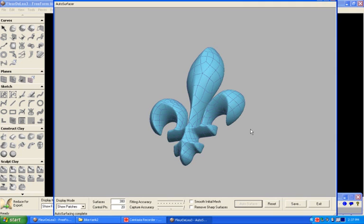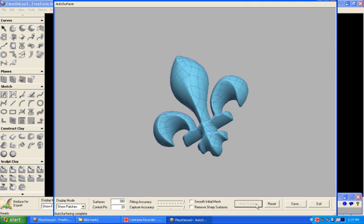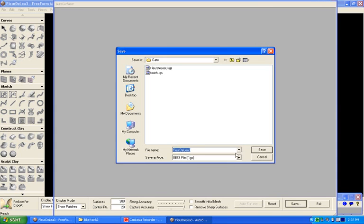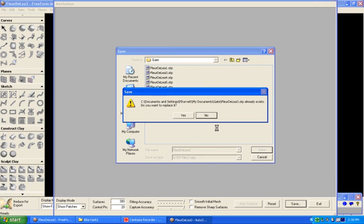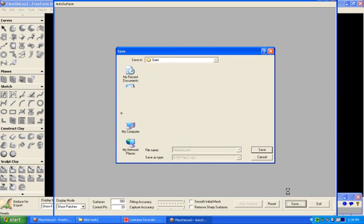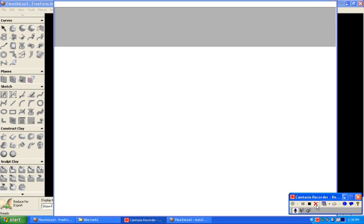Now here we have the part in the auto surfacer, so I'll save this as a step file, and I'll say save, and that'll exit out and we'll bring that save file into SolidWorks.